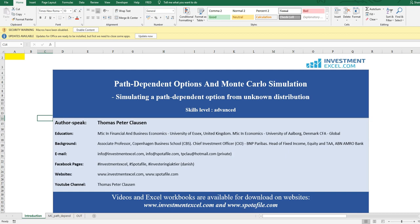This topic is slightly advanced, so feel free to visit investmentexcel.com and check out some of the other sessions we have made on simple option structures and how to apply the Monte Carlo technique on more simple cases.